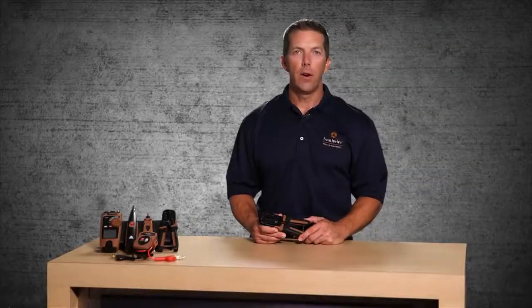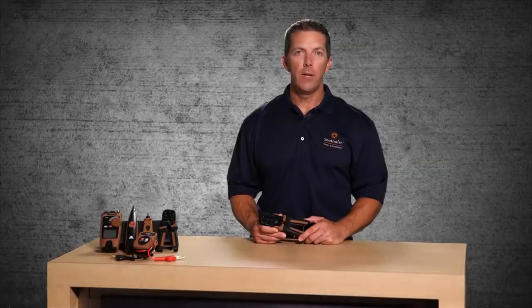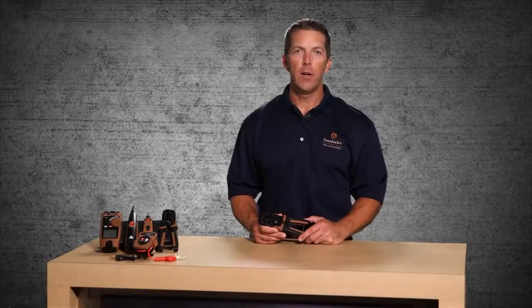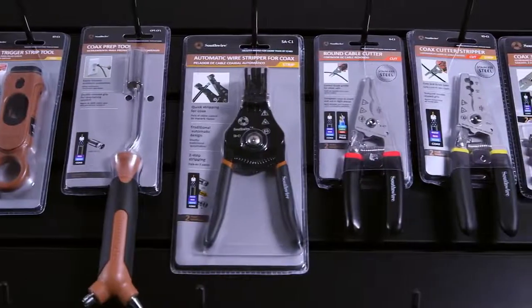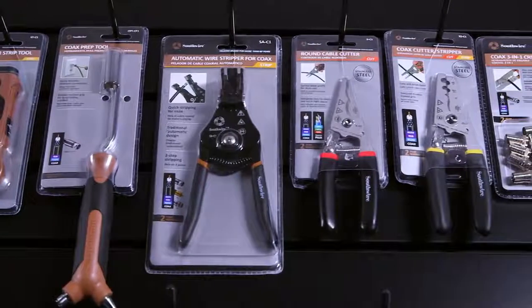Welcome to an introduction of the RJCR-T1 Ratcheting Phone and Data Crimp Tool, part of Southwire's broad line of tools and equipment.